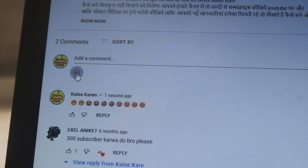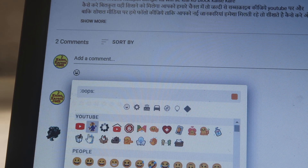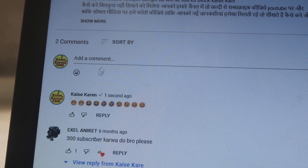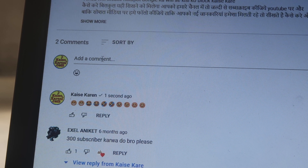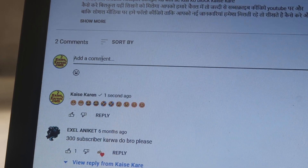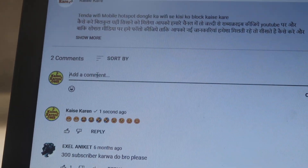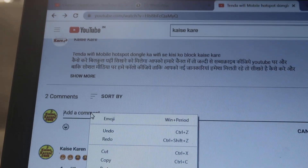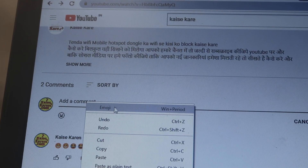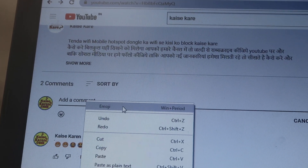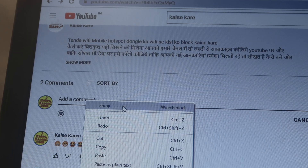If you find this type of emojis, you can click on that. If you don't find this type of emojis, click on the comment section and click on the option button. As you can check out, when we click the option button it shows us emojis.